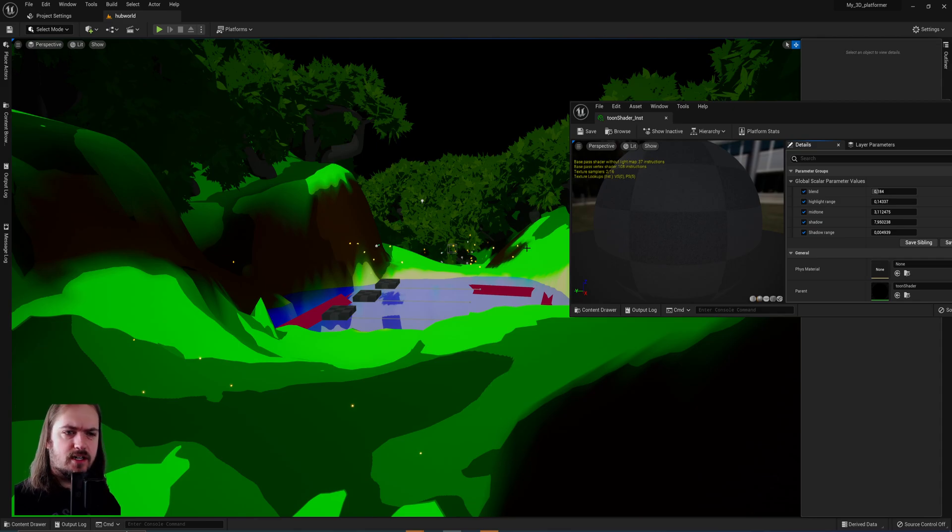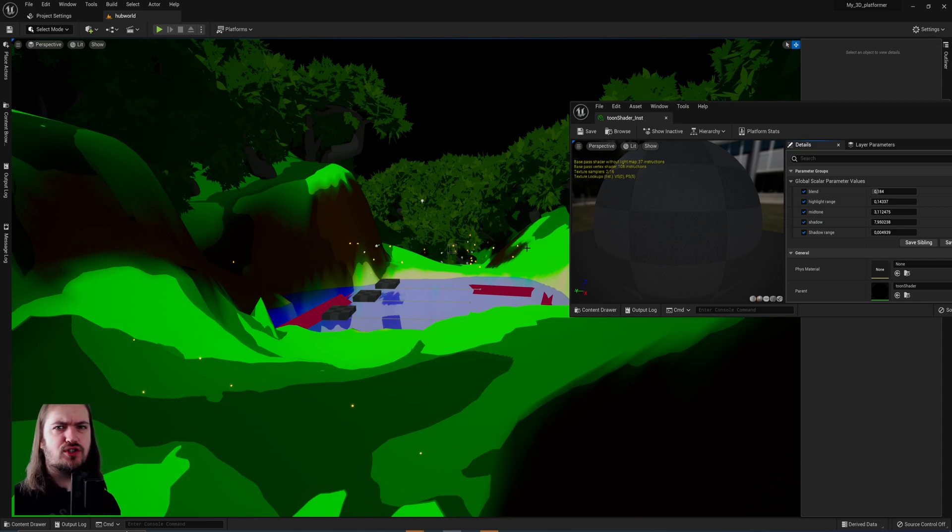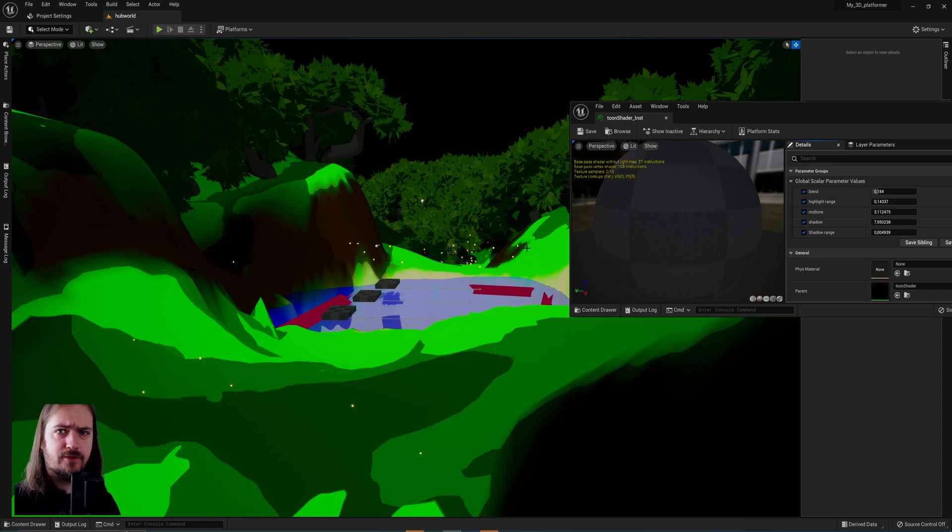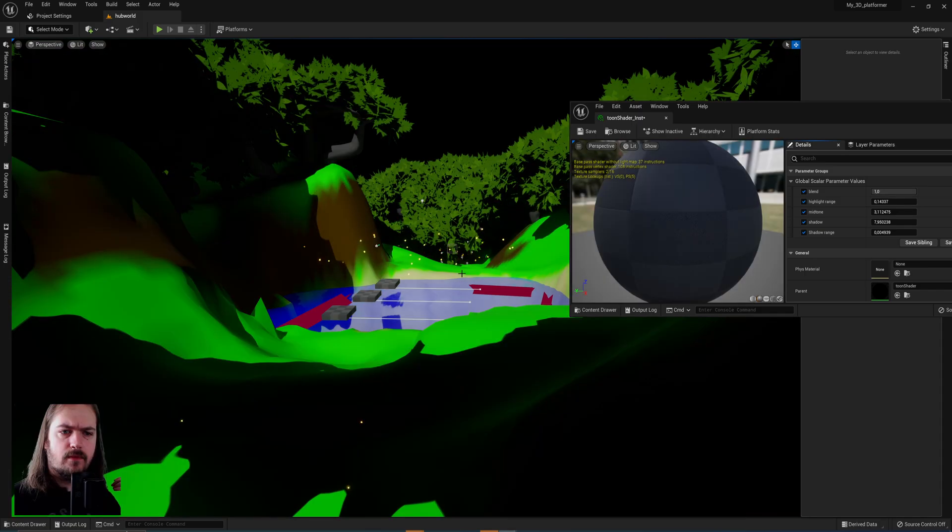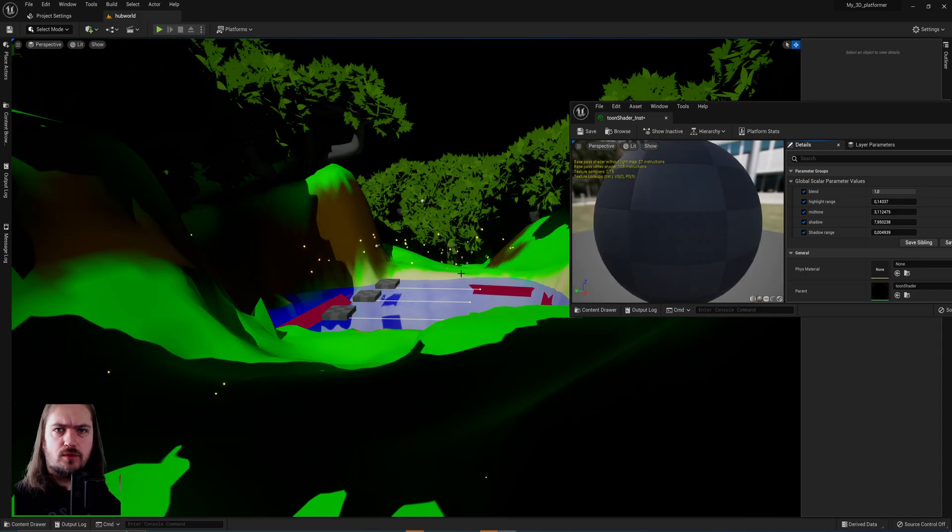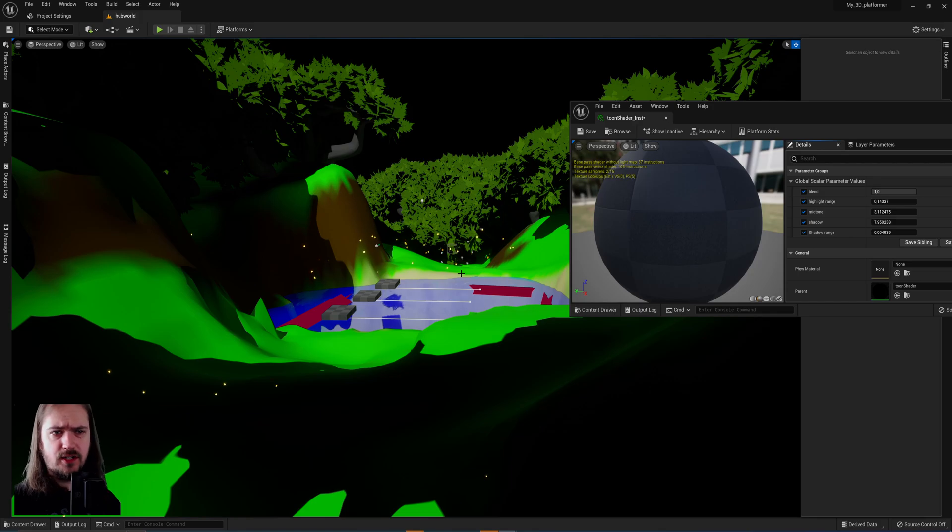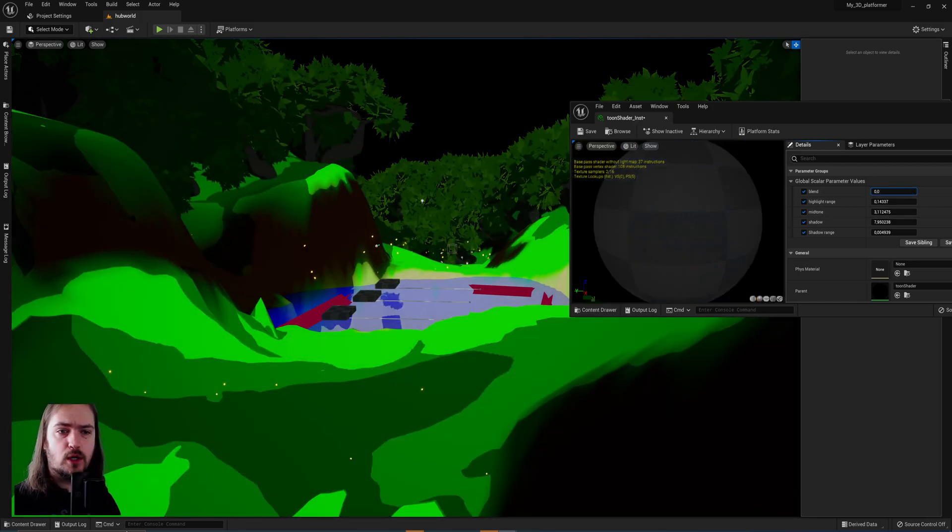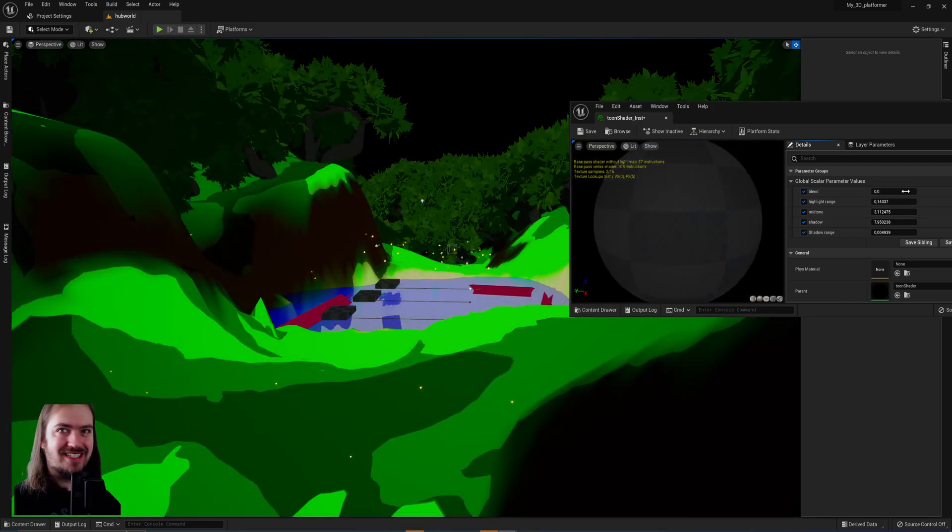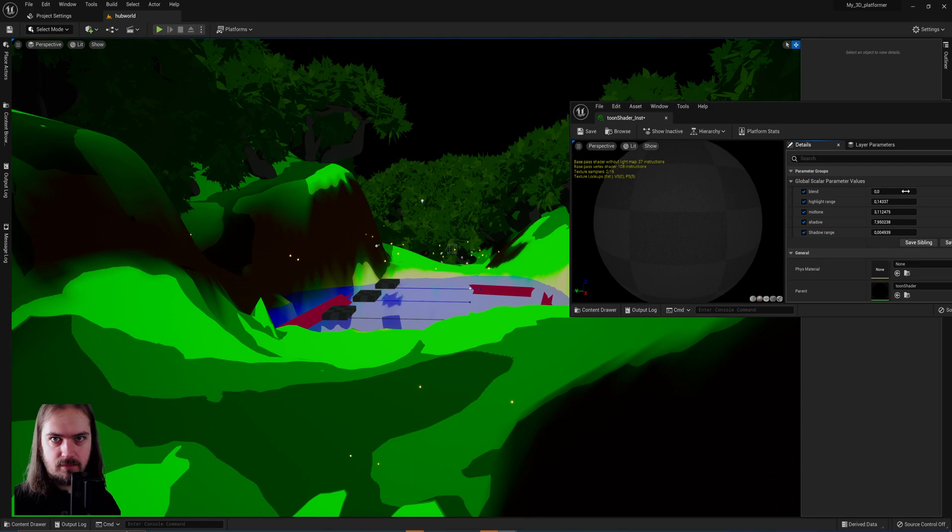Making a cel shaded cartoony look like you're seeing before you right now is actually much easier than it might at first look like. This is what the original render from the engine looks like, and then when we go all the way down here, this is what a fully cel shaded version looks like.